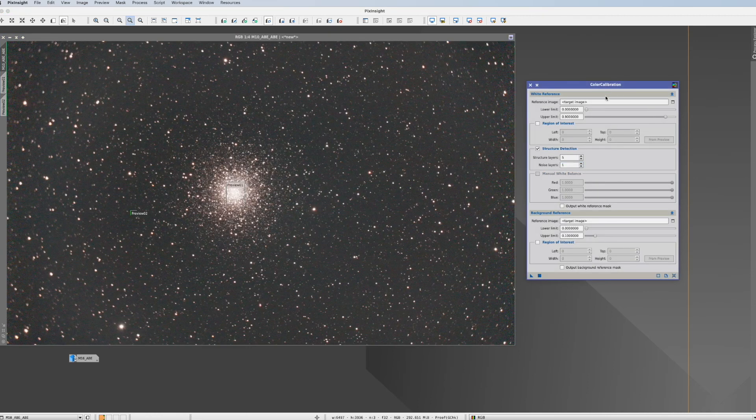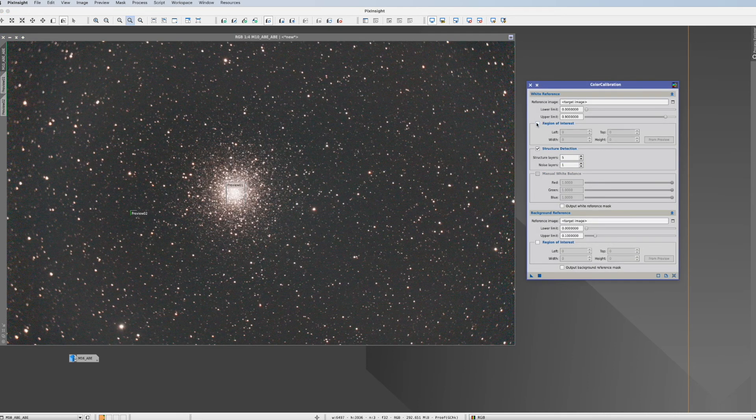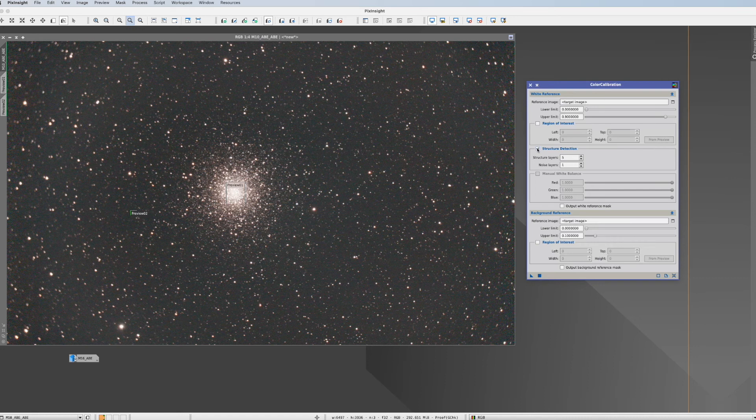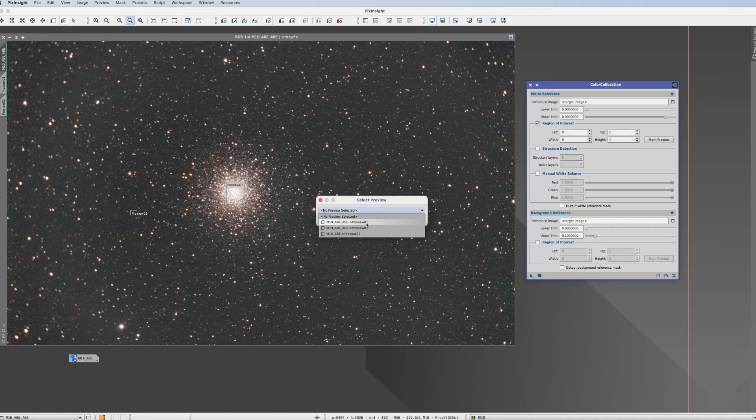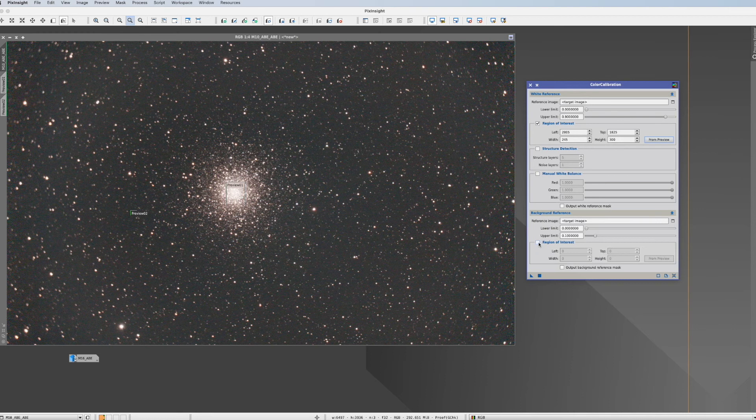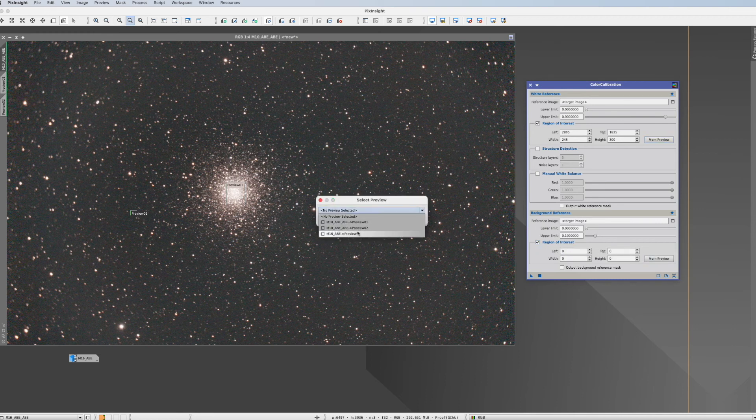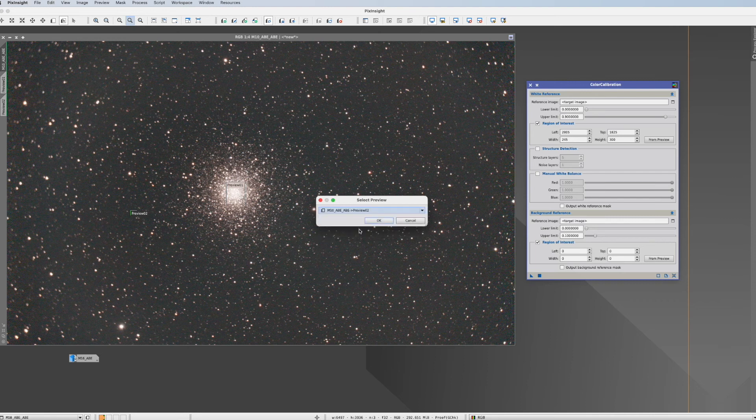With that ready we go now in the process again. Deselecting structure detection. Now here in the white reference we can say region of interest. We take the preview one. And in the background reference we also say region of interest. And we choose the second preview. Okay. And with that we're ready.